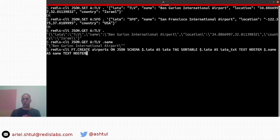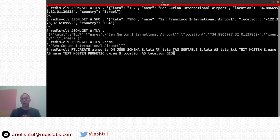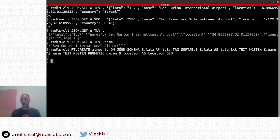Now let's index it using the FT.CREATE command. We create an index called 'airport', declare it as a JSON index, and then define the schema. Notice the new AS keyword, which allows us to make an alias for a field. Here we have two aliases for the IATA field within the JSON document — one as a tag sortable and another as text no-stem. We also have name as a phonetic field and location as a geo field. Once the index is created, Redis runs a scan and indexes all existing keys, and we are ready to query.